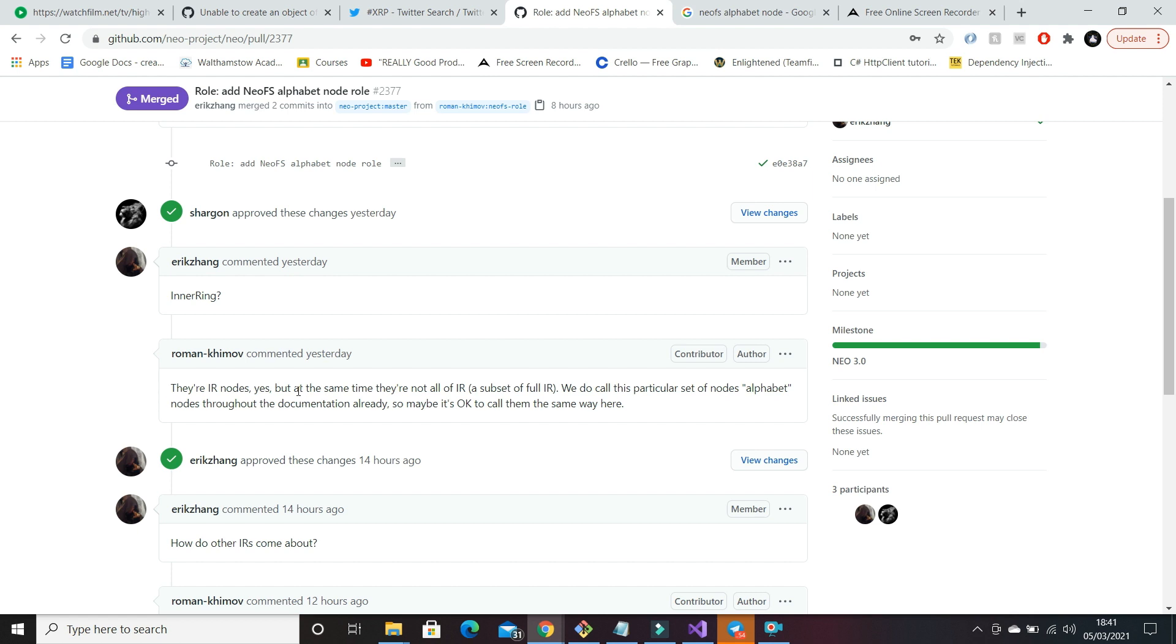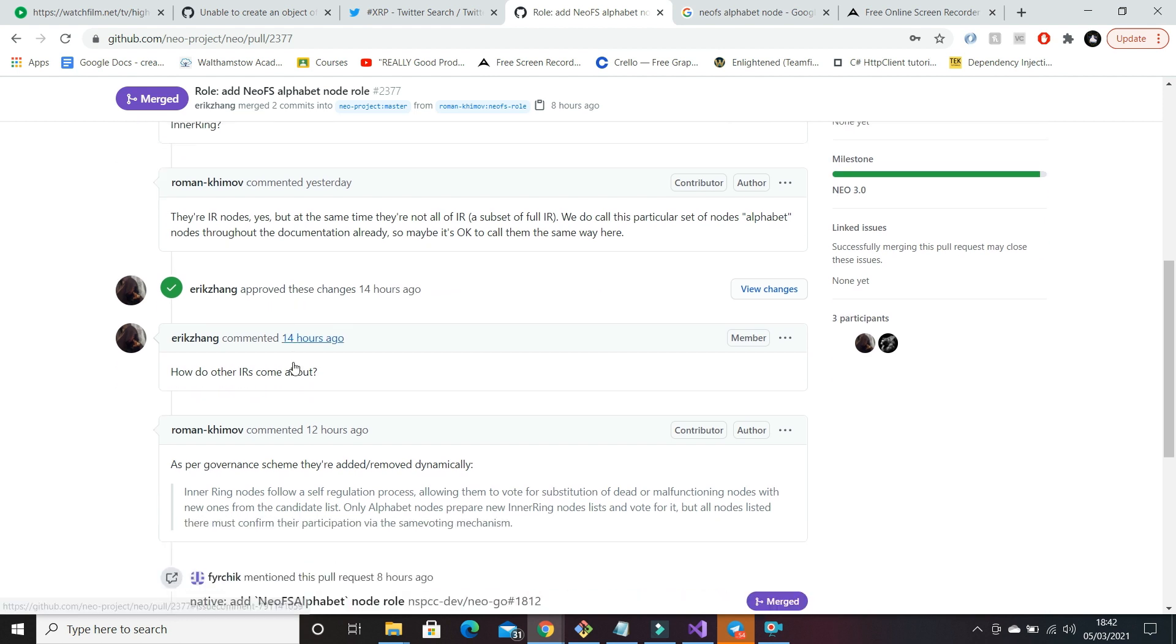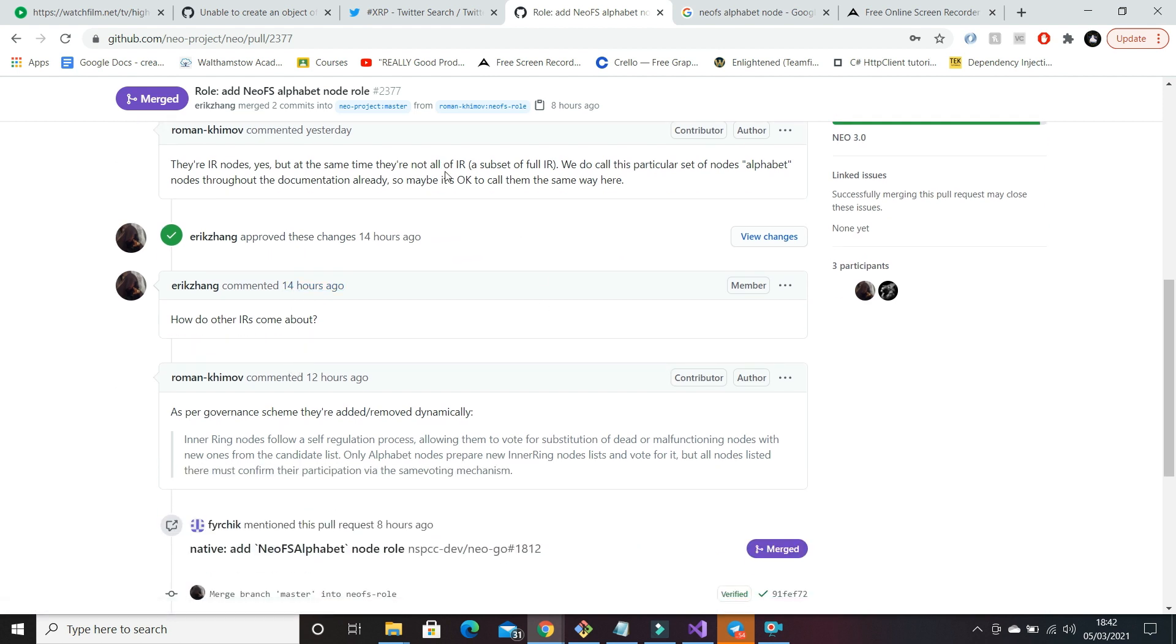...if they're malfunctioning, we can either remove them or we can promote new nodes to the network. So they all kind of work together and create this self-sustaining environment.